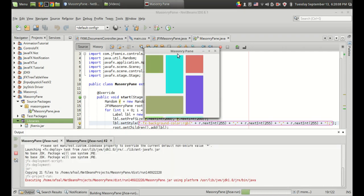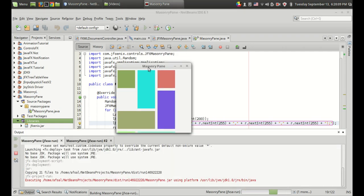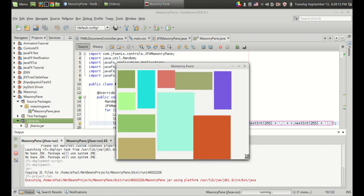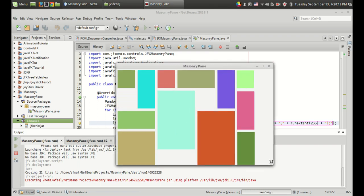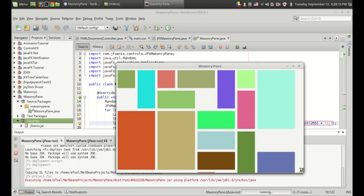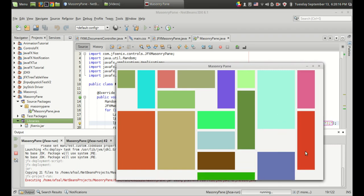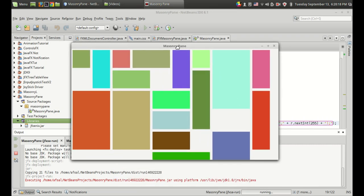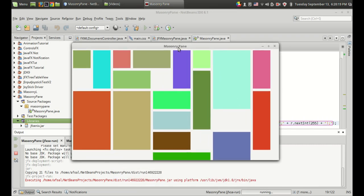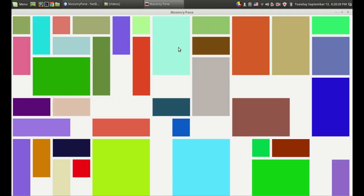Now as you can see we got different size labels. This is it. This is what we have seen in the first and that's how you use the masonry pane in your program.